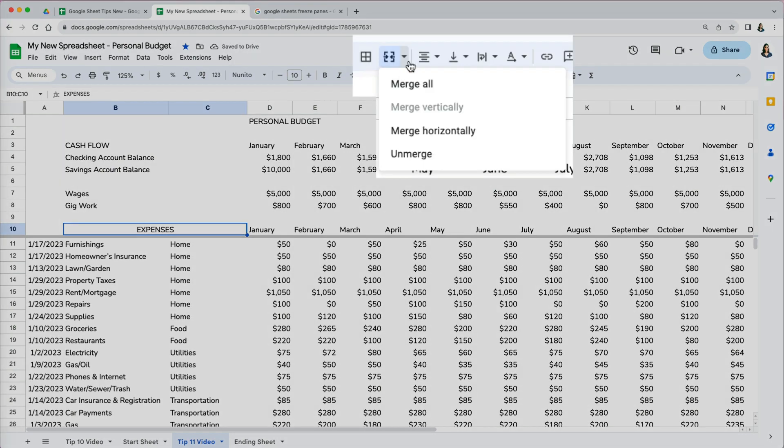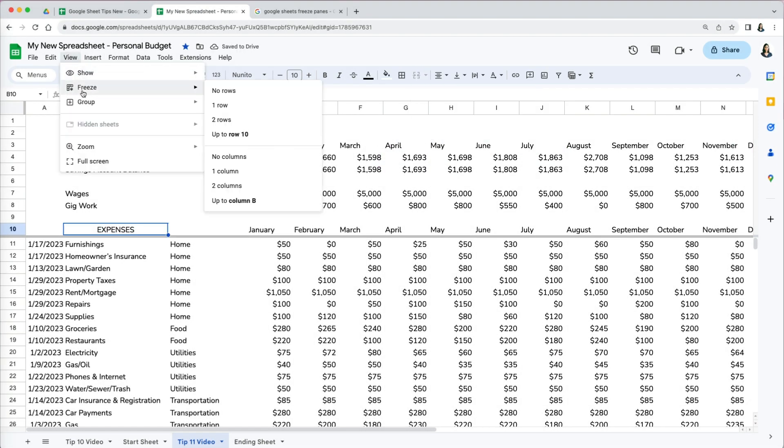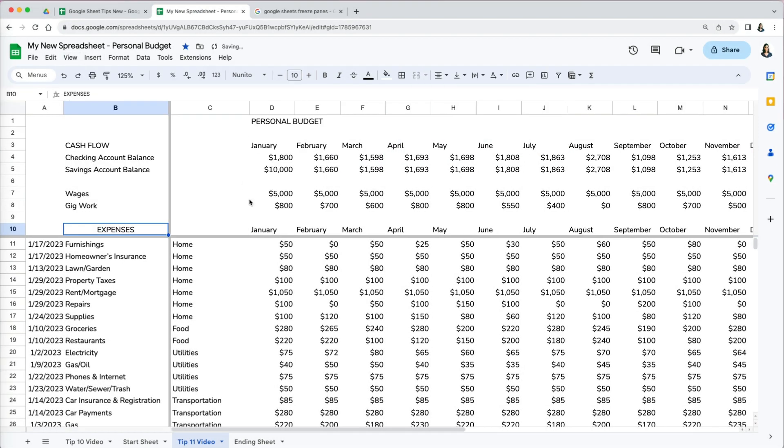Go to the formatting toolbar and select the merge option, scroll down to unmerge. Once you do that, you will be able to lock the panes in that position. Thanks so much for watching!